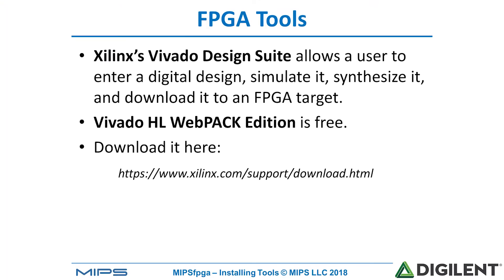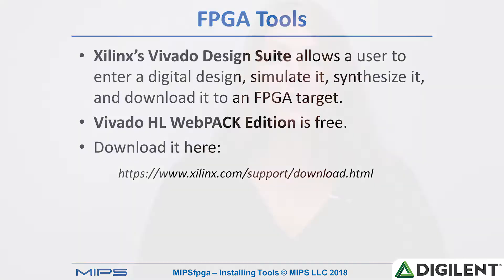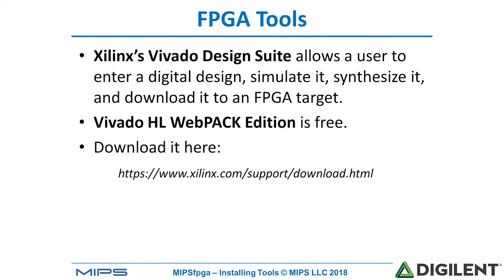So the first set of tools are the FPGA tools. Xilinx's Vivado design suite allows a user to enter the digital design, synthesize it, simulate it, and download it onto a target FPGA board. In this case we're going to be using the Nexus 4 DDR board. Vivado's design suite, which is called Vivado HL Webpack Edition, is free and it's available for download at this following link.